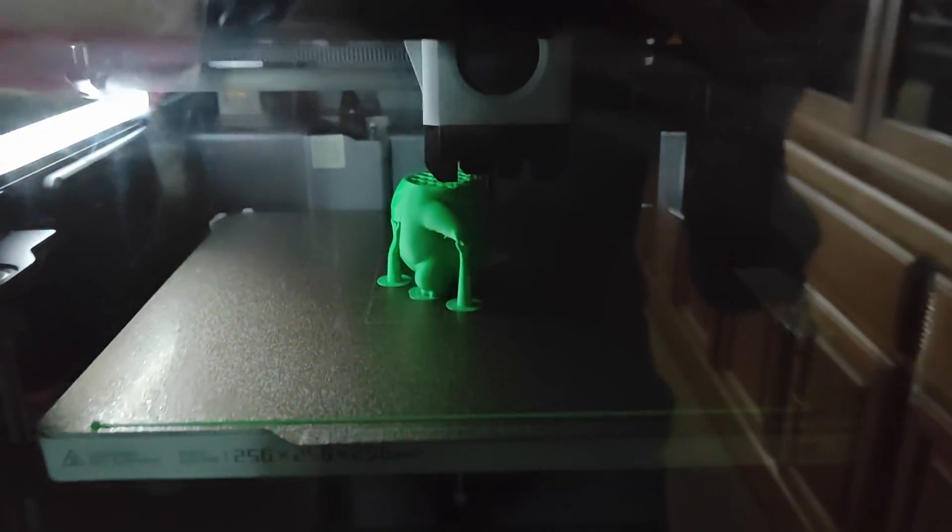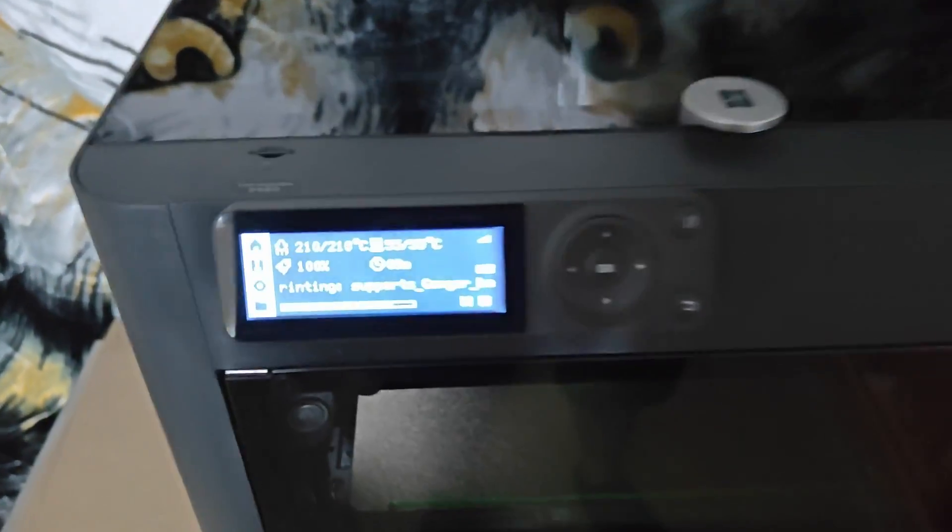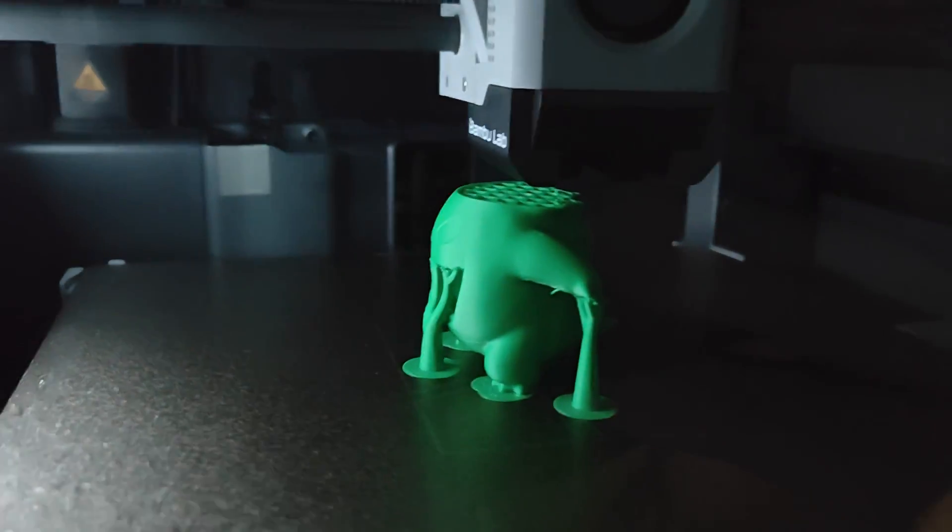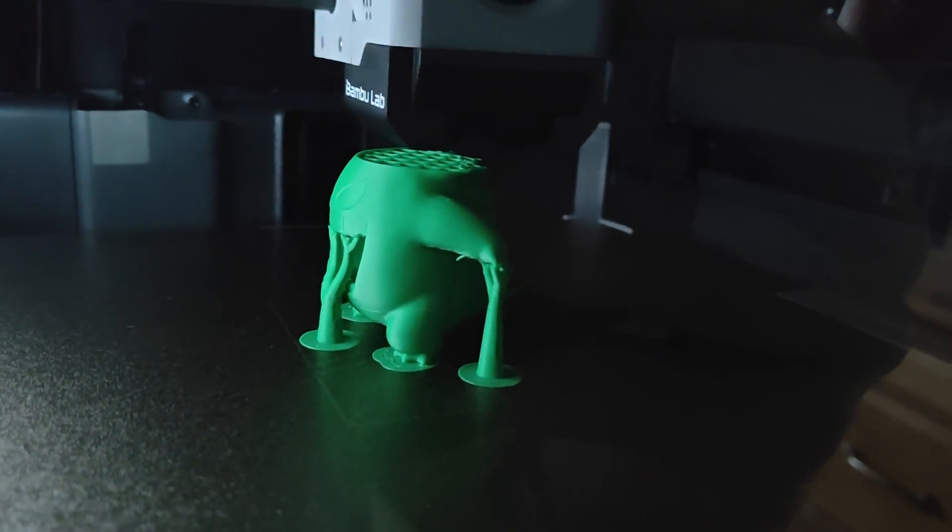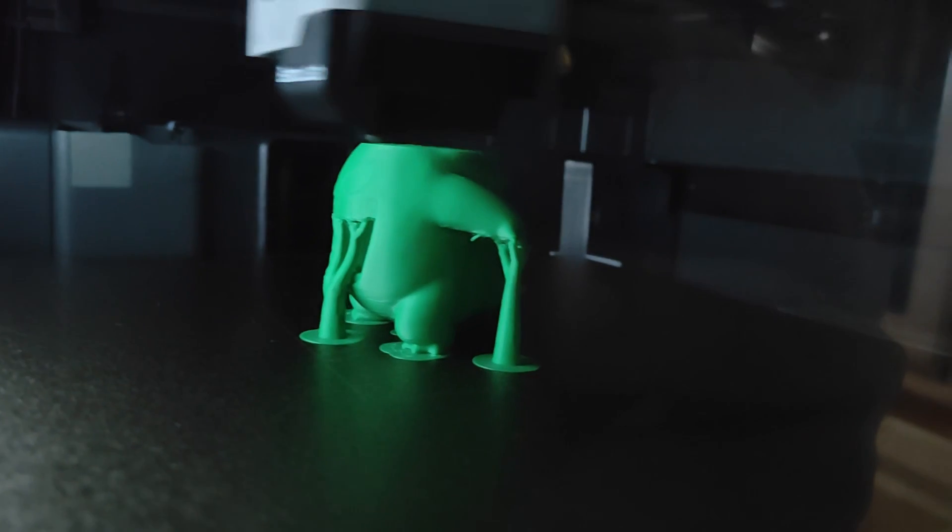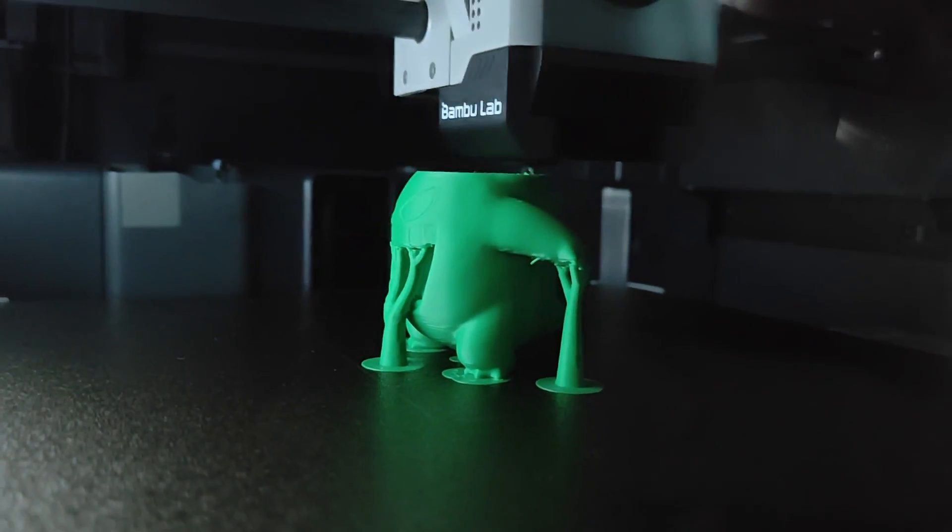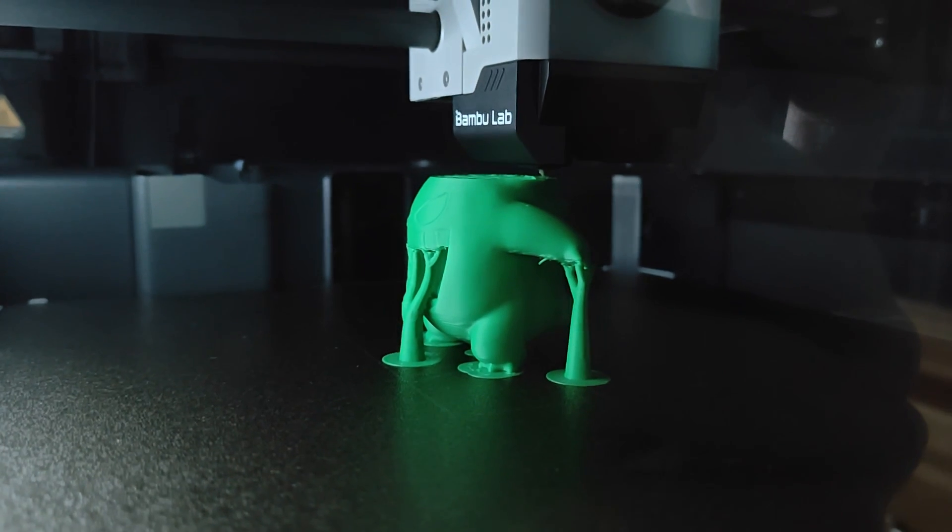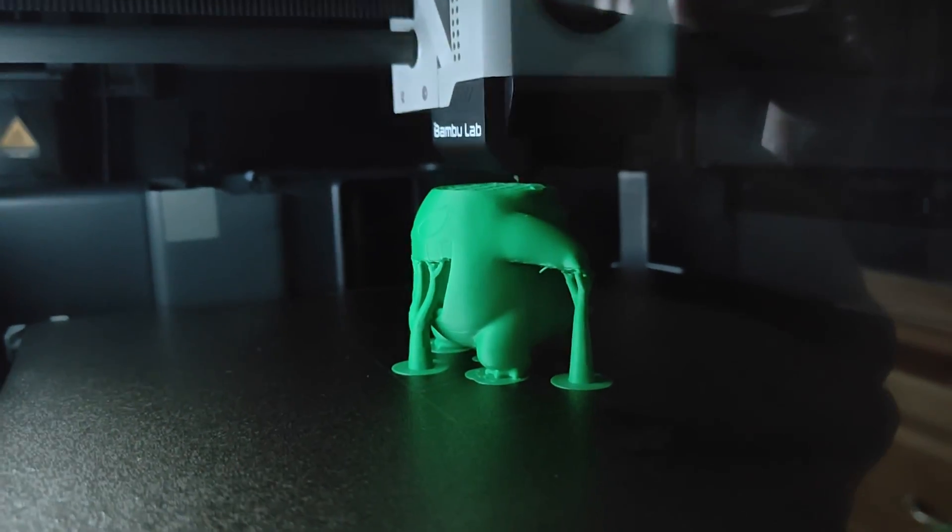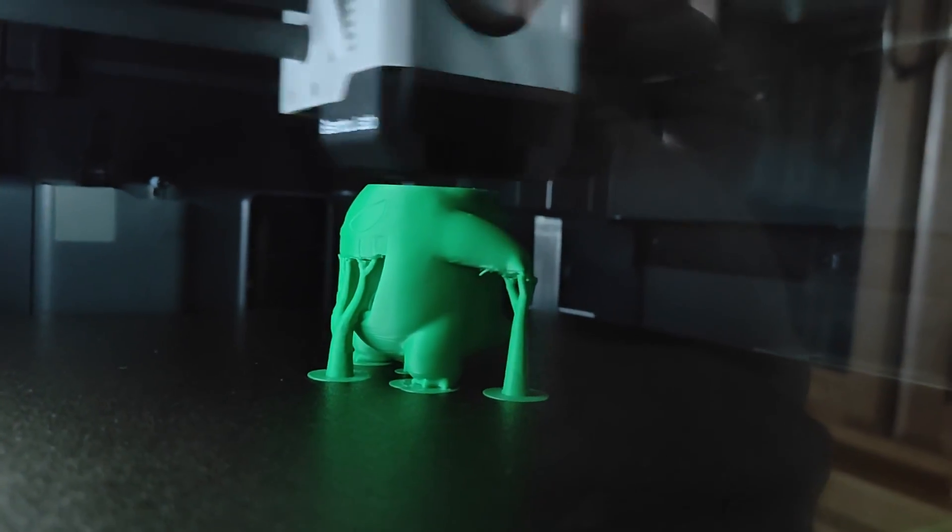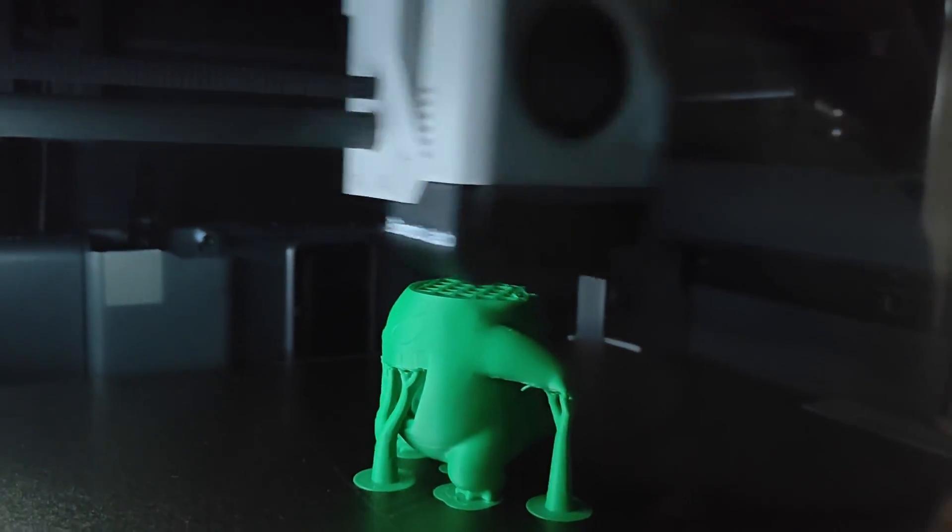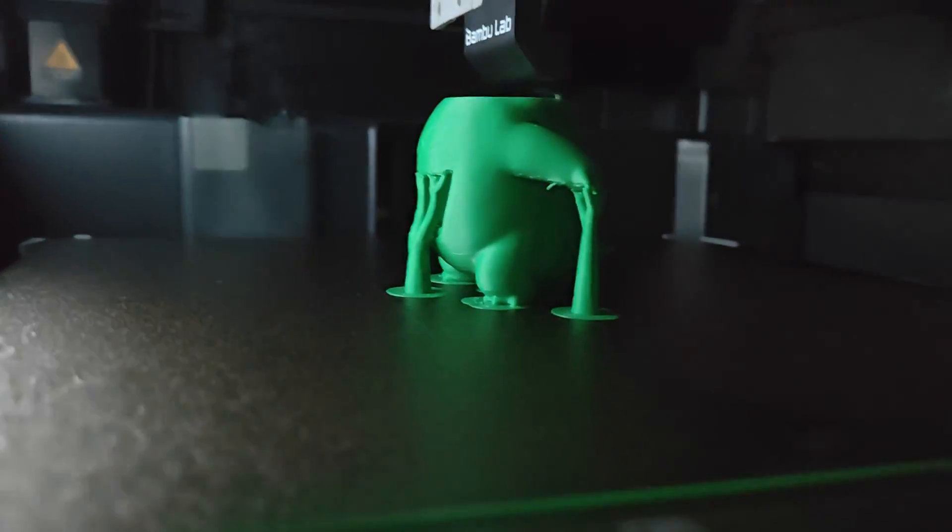Alright welcome back. We got about nine minutes left on this Gengar print here. So far so good supports look like they are holding up pretty well. It'll be interesting to see how the feet come off of the support but so far so good it's doing some good work. Looks like everything printed okay or is printing okay.